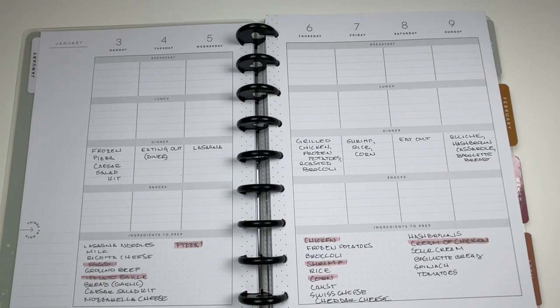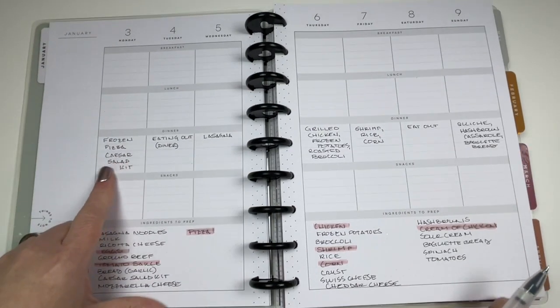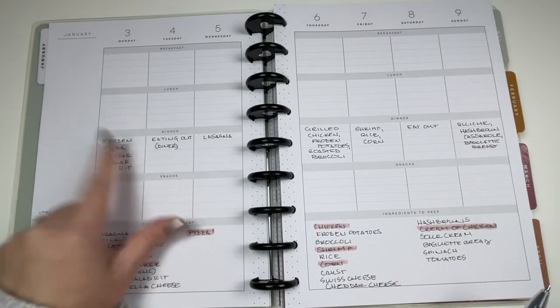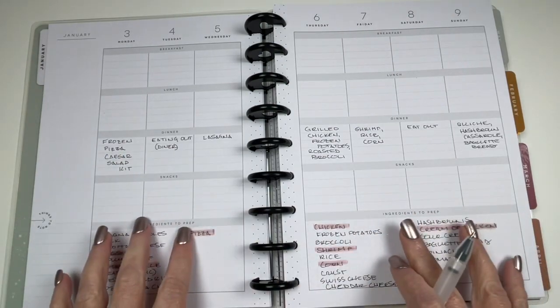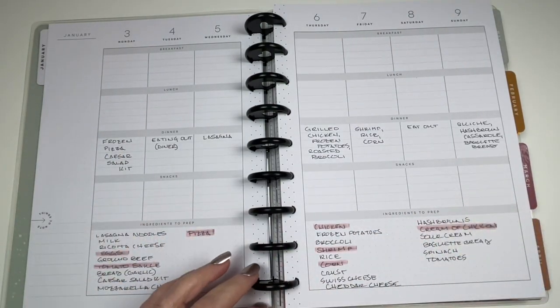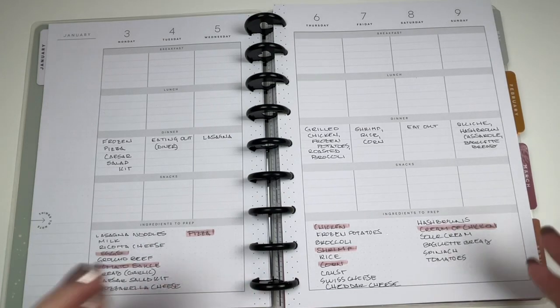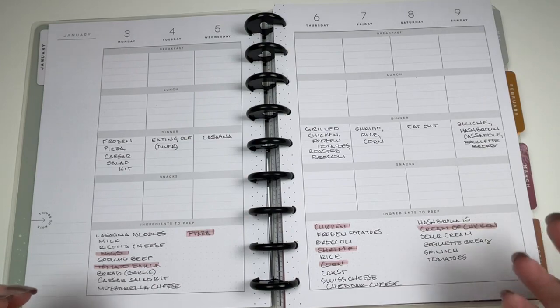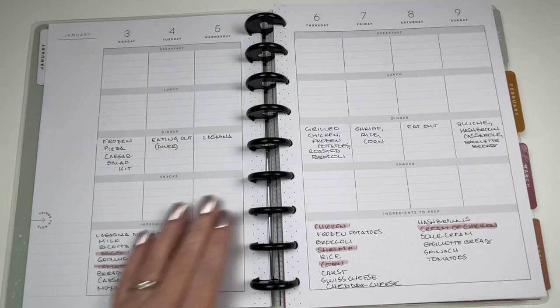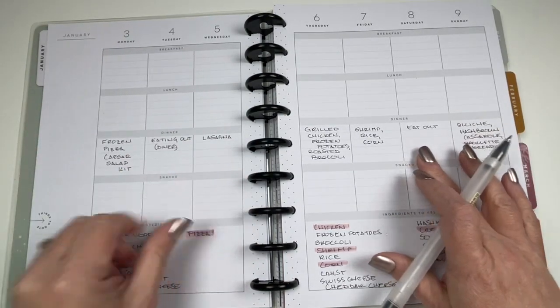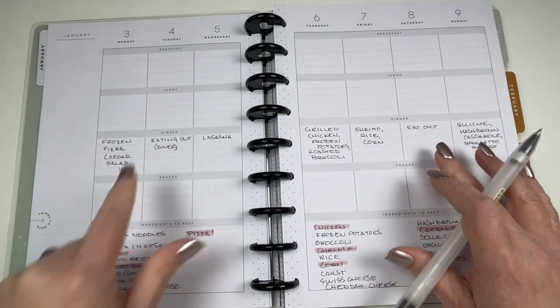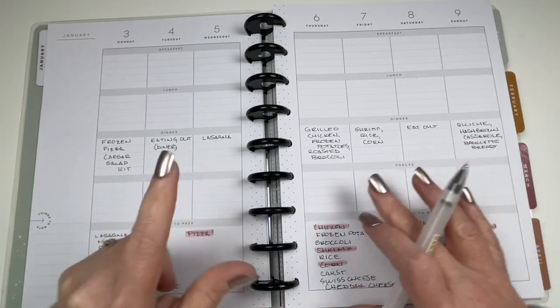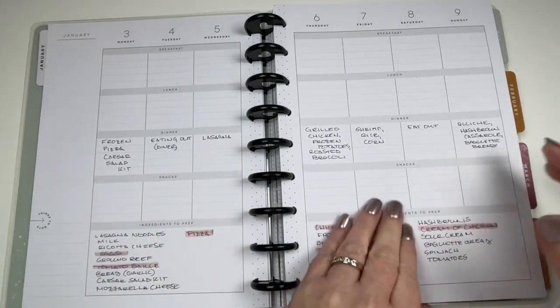Last week we had frozen pizza and a Caesar salad kit. A lot of these things we already had, which is why I worked them into the plan. I wanted to use what we had as much as possible and just subsidize with the other ingredients we needed to pick up at the grocery store. It worked out really well. We did eat out twice and we had that on the calendar within the plan. Everything worked out very well.